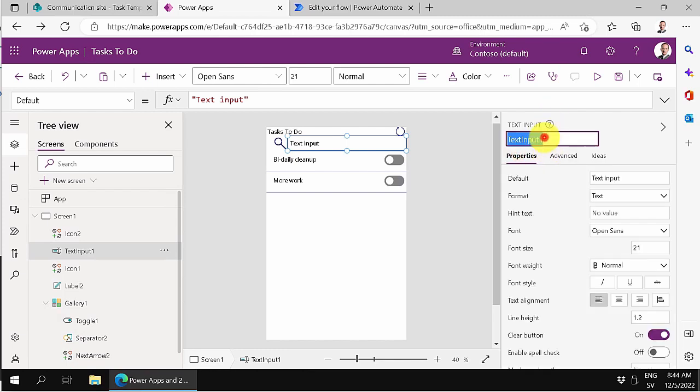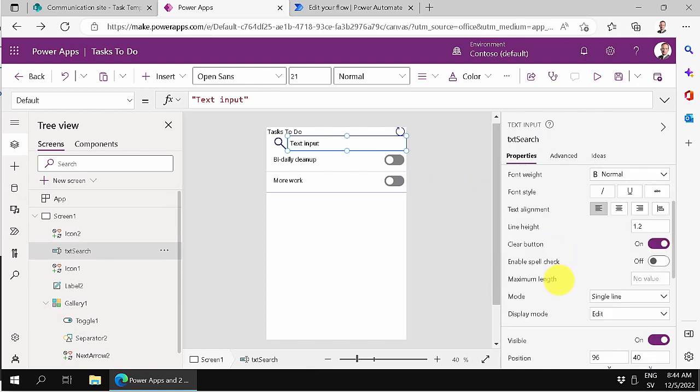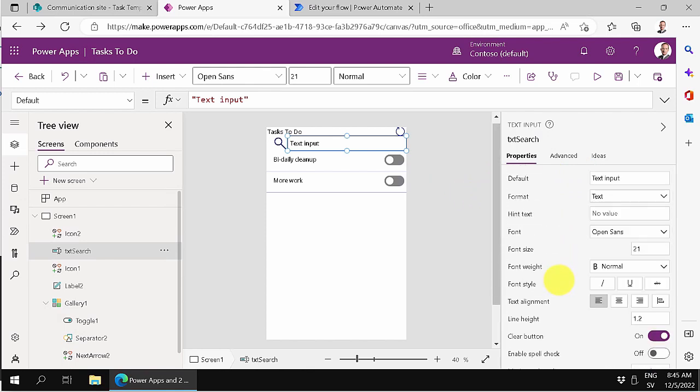And then I'm going to rename this thing also. Double-click there. I'm just going to call it txt search. It's a good idea to name your things in general. Then, of course, yeah, the default text should not be text input. It should be cleared. So there we go.